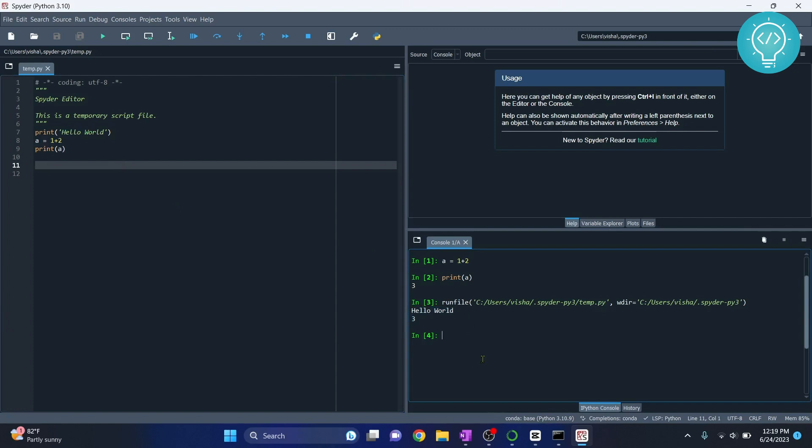So this is a Python file and this is the Python console where you can directly do Python stuff. If you have any questions, let me know in the comments below.